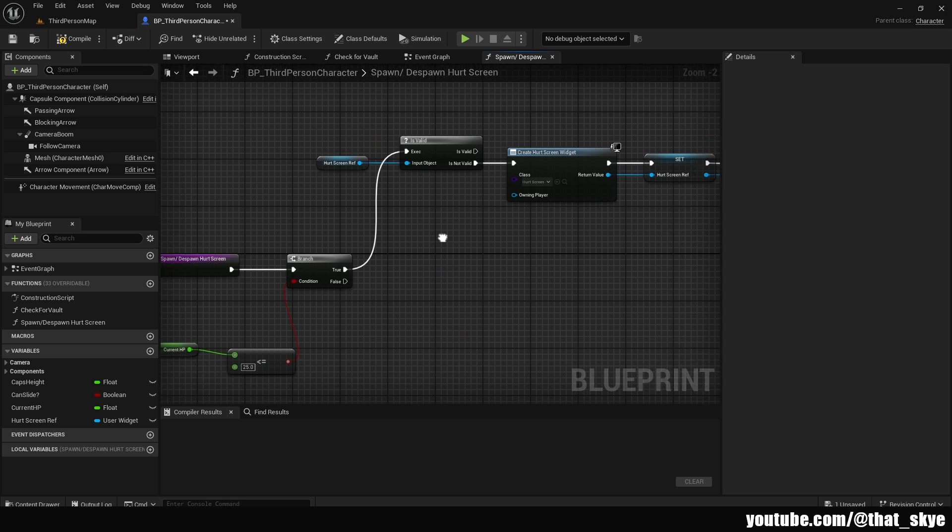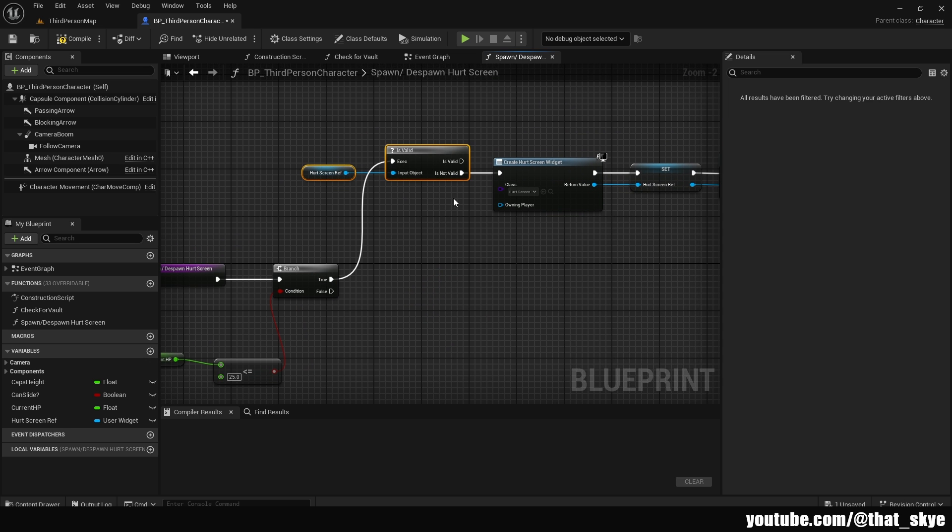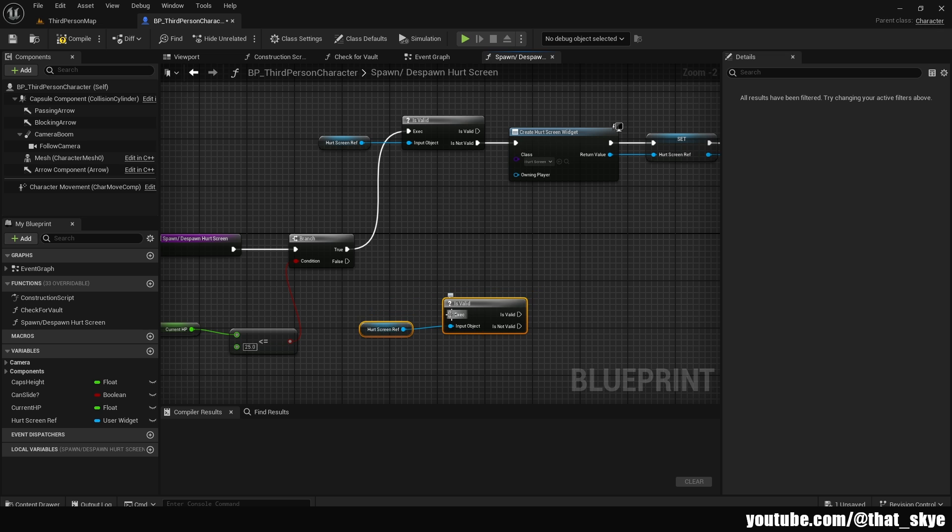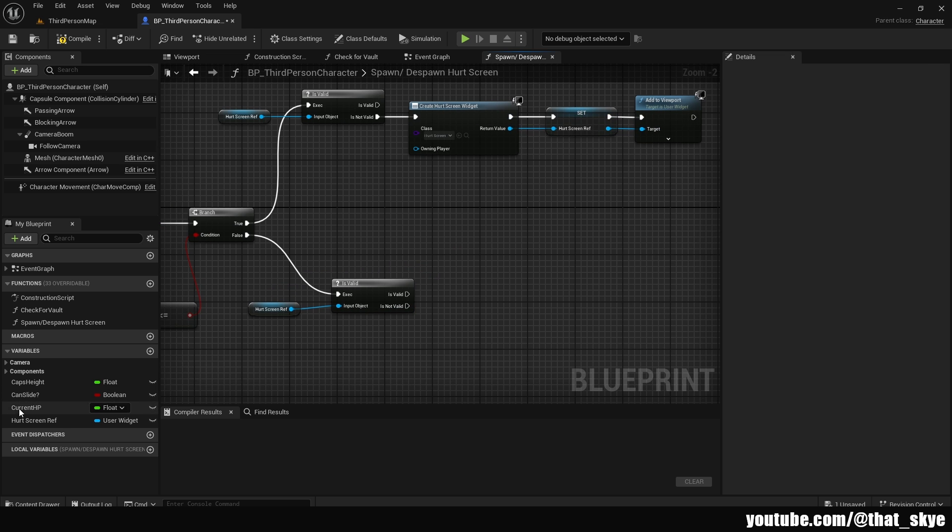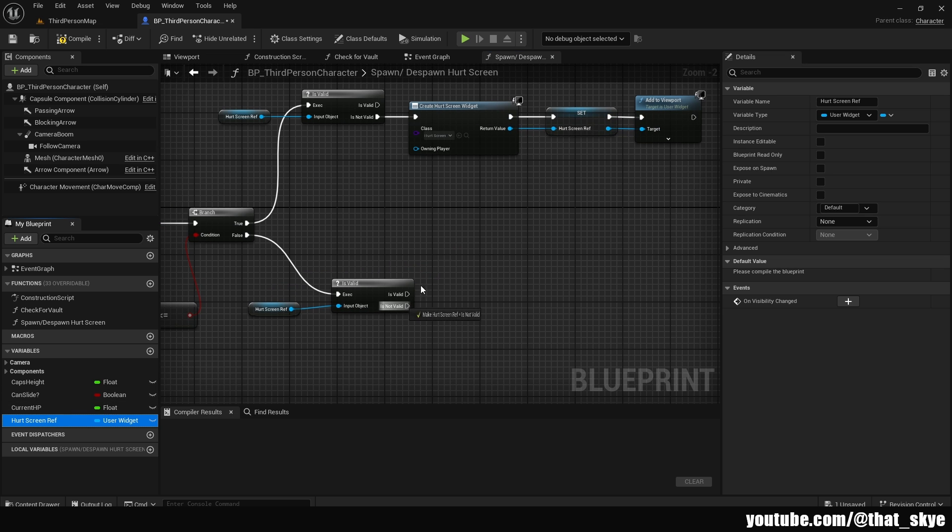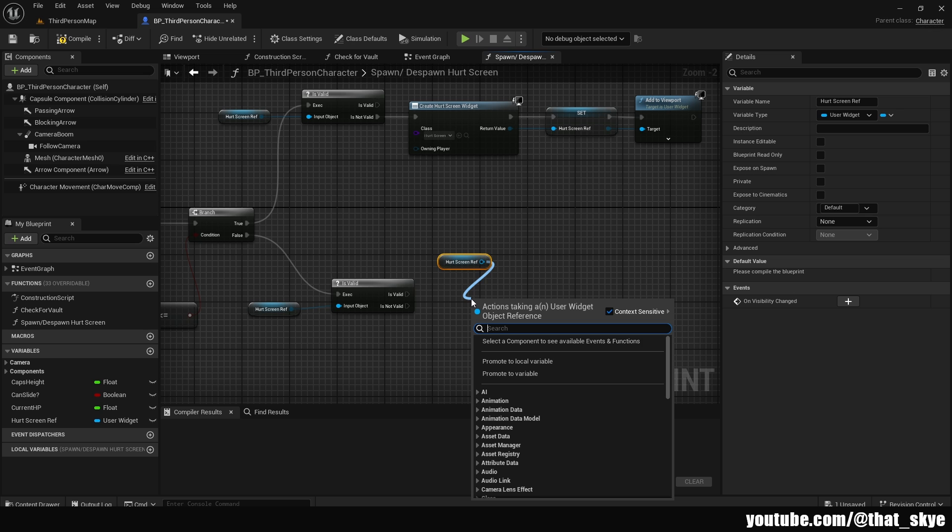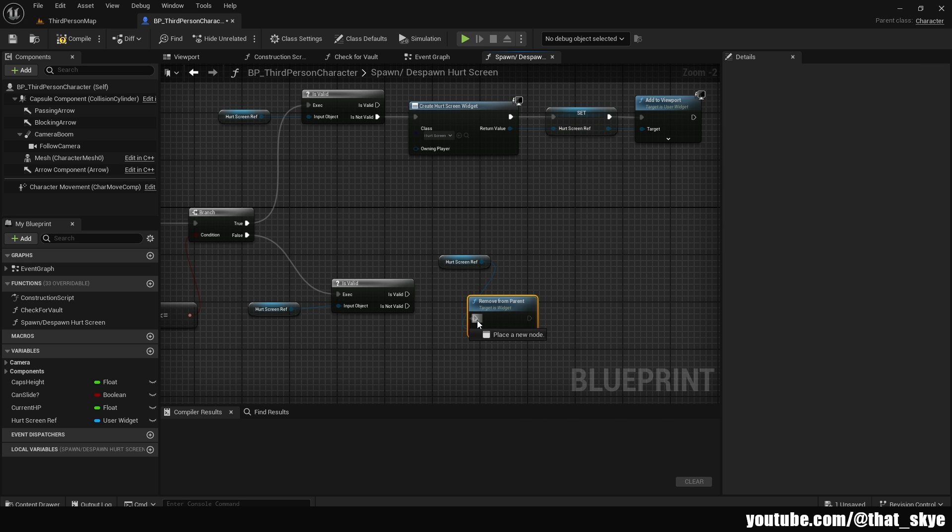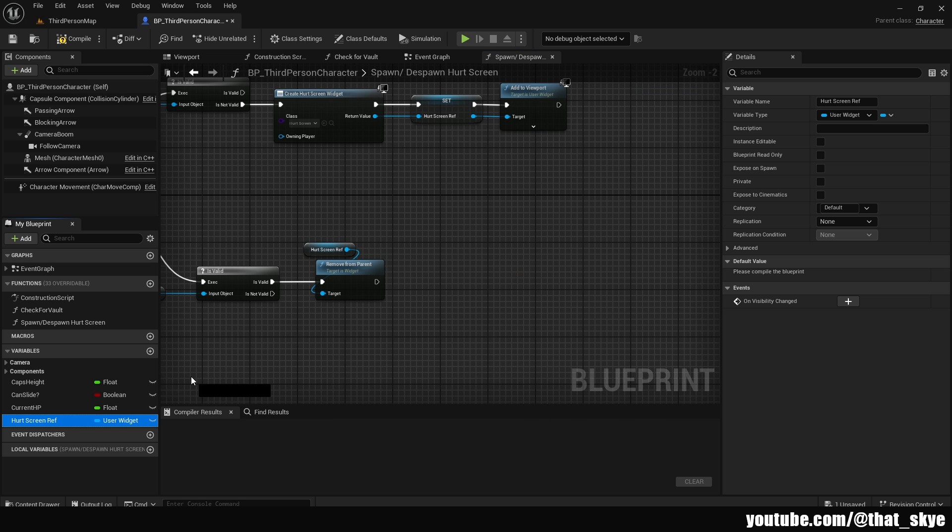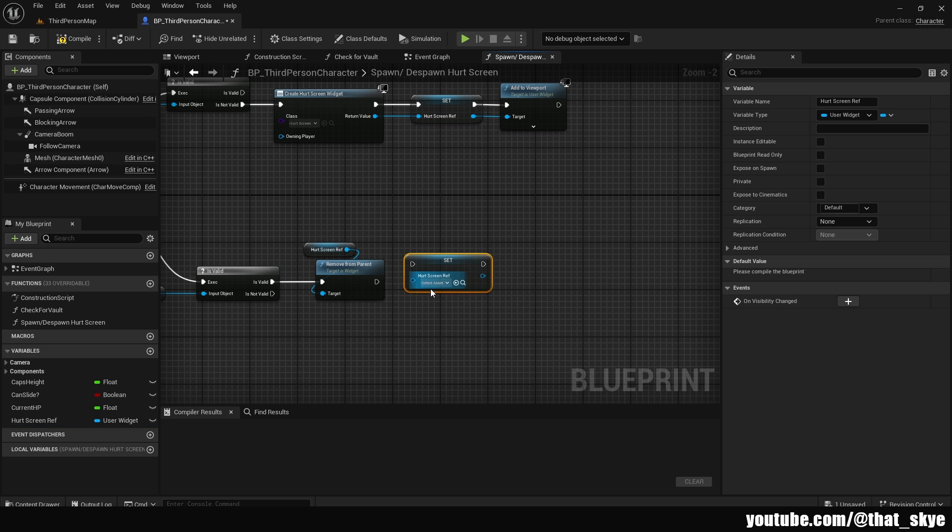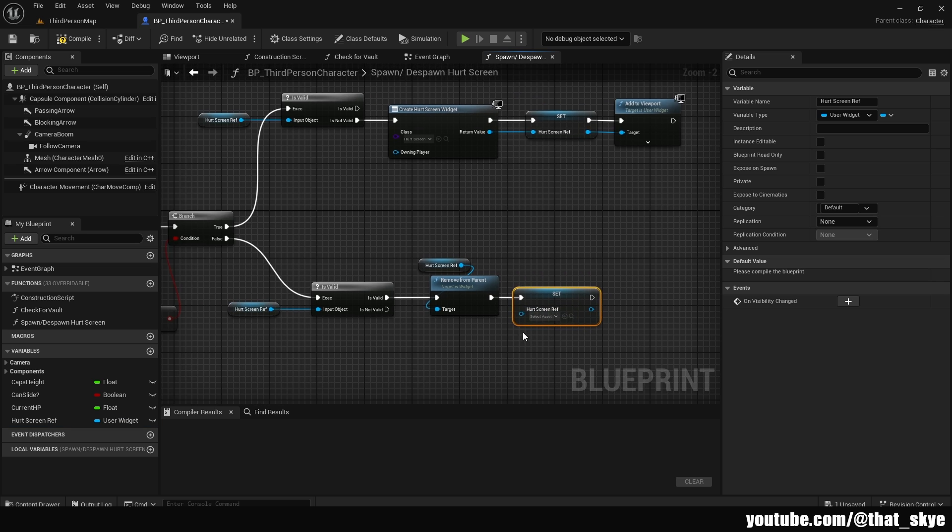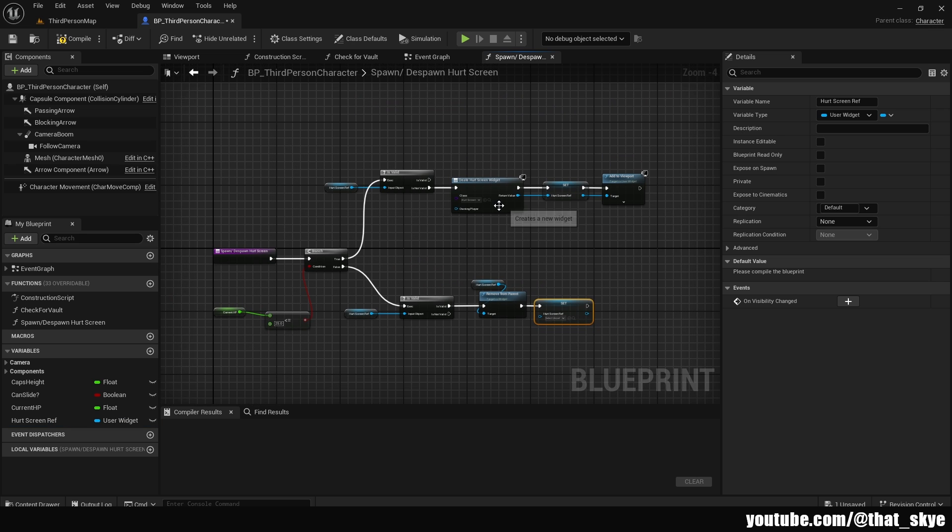Then we are going to go down here. We can duplicate these two nodes, the isValid one. Plug that into the false. Then we are going to get our hurtScreenRef again, get it. Drag from it, search for remove from parent. Plug that into isValid. Then we are just going to get our hurtScreenRef and set it this time. And we are not going to fill in anything. That's going to make it null. So this is basically it for the function.